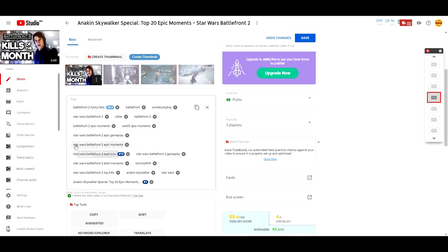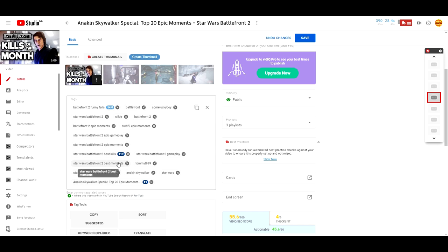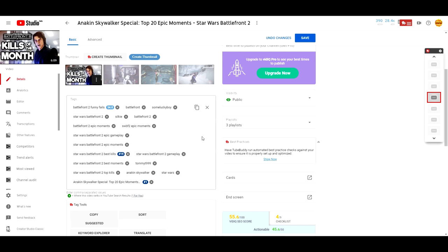For example, one of the keyword phrases I have is Star Wars Battlefront 2 Epic Moments. That's going to be a pretty popular phrase. And that's probably going to have the most competition. However, Star Wars Battlefront 2 Top Kills or Star Wars Battlefront 2 Top Moments or Best Moments is not going to have as much competition. You can figure out which phrases are the most competitive by typing them up on YouTube and seeing how many recent results come up.